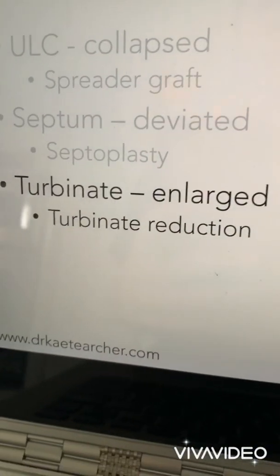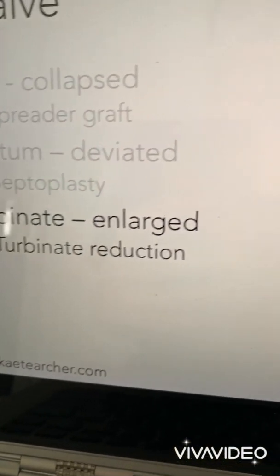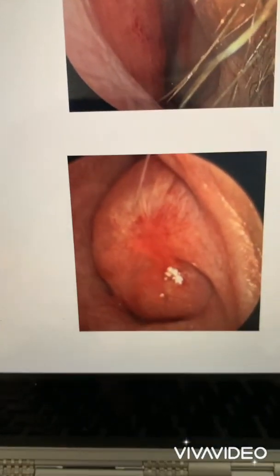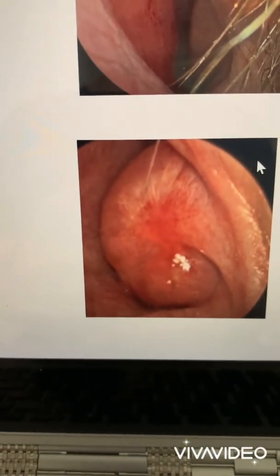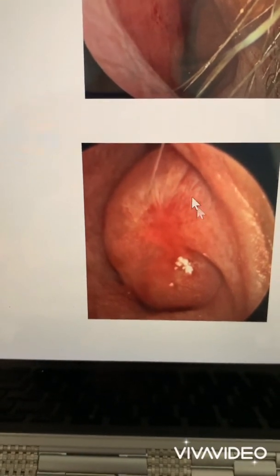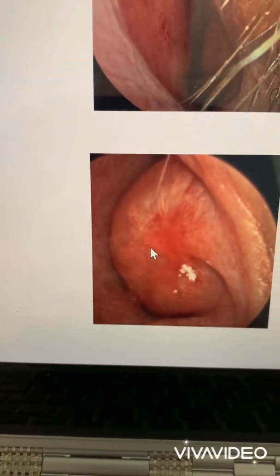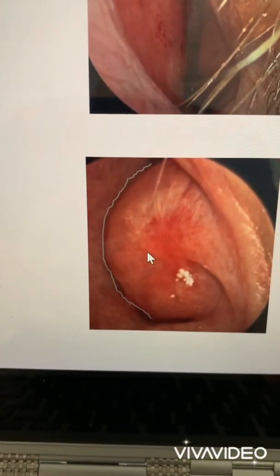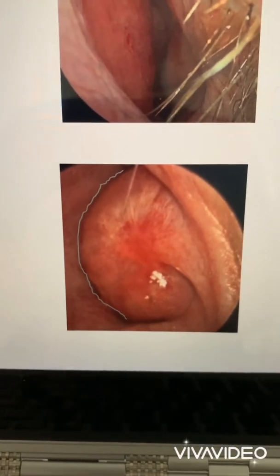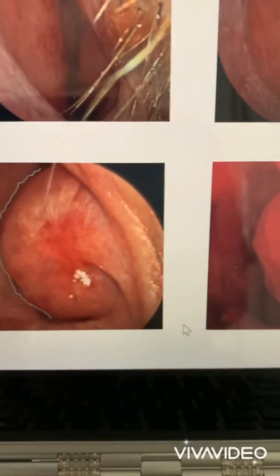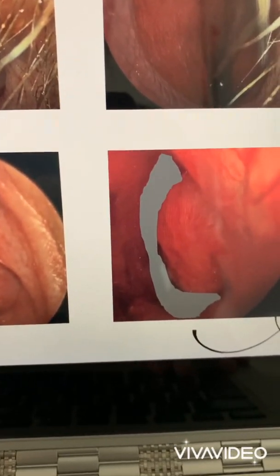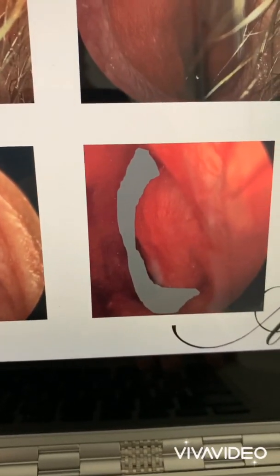Whenever the turbinate is the problem, you perform a turbinate reduction. There are multiple different ways to do this. Here, again, we have an endoscopic view into the left nasal cavity with something that looks like a sea monster in a breathing space like this. We perform an effective turbinate reduction, opening up that valve, and we're able to create a space that looks like this.